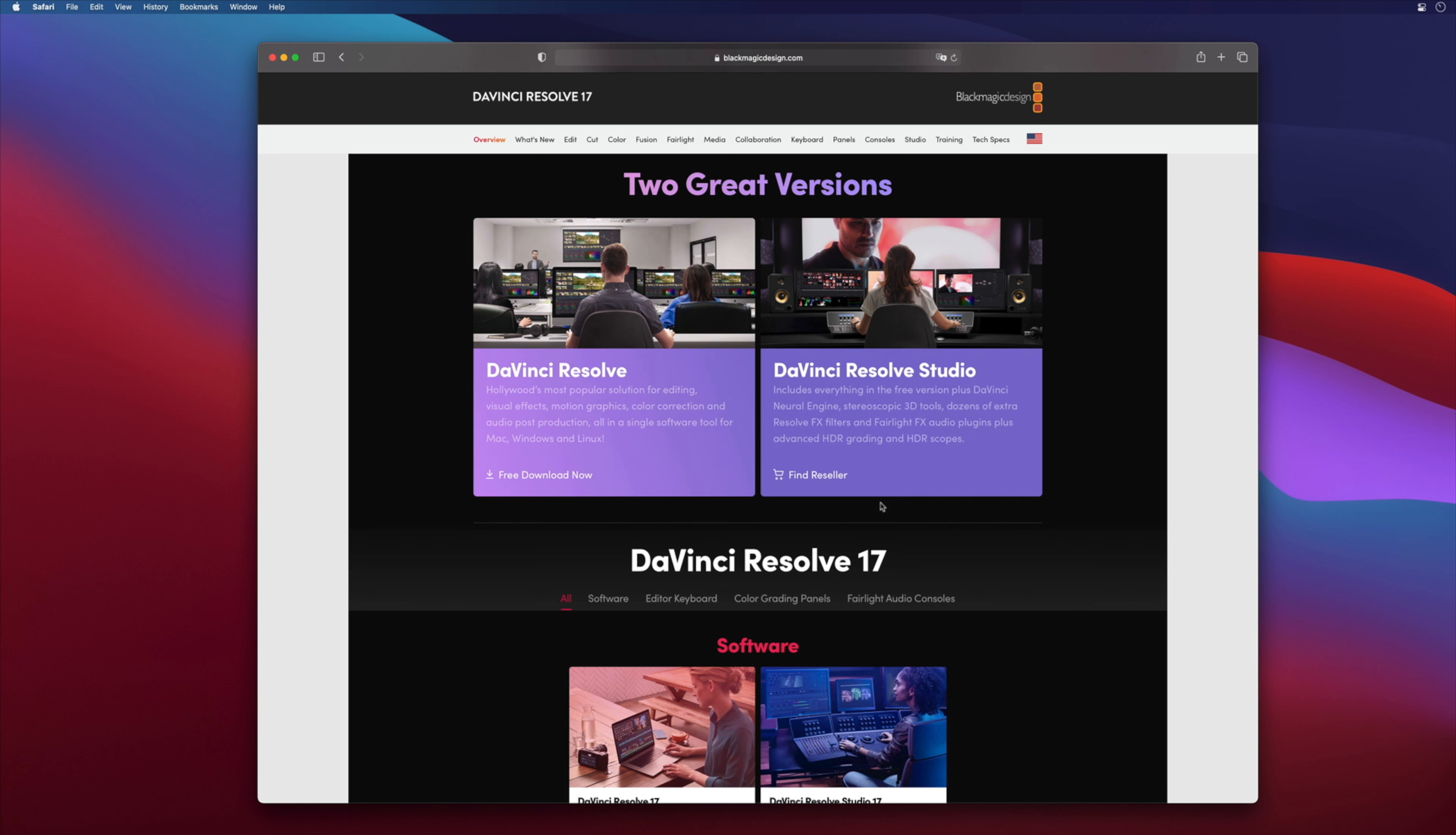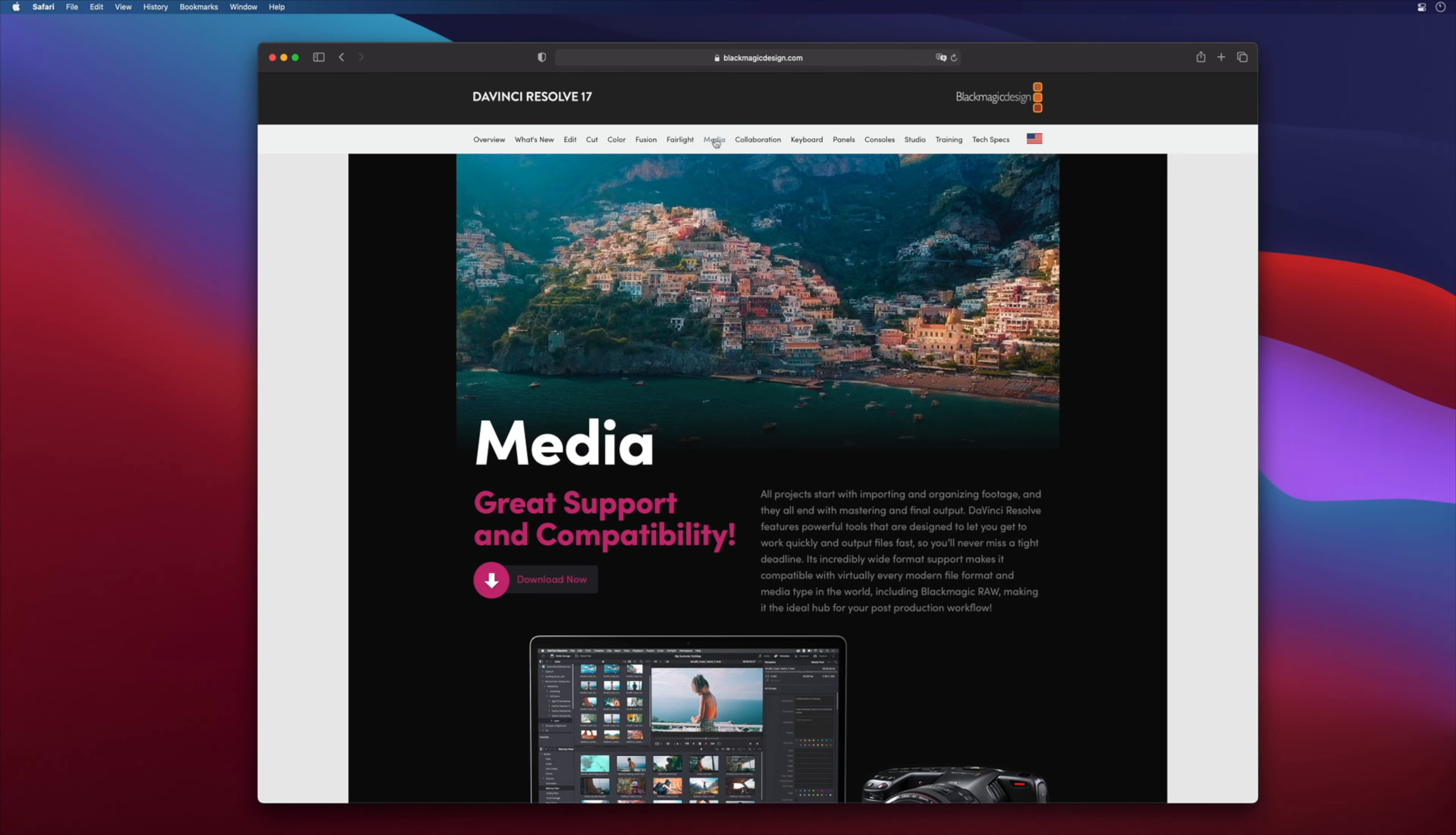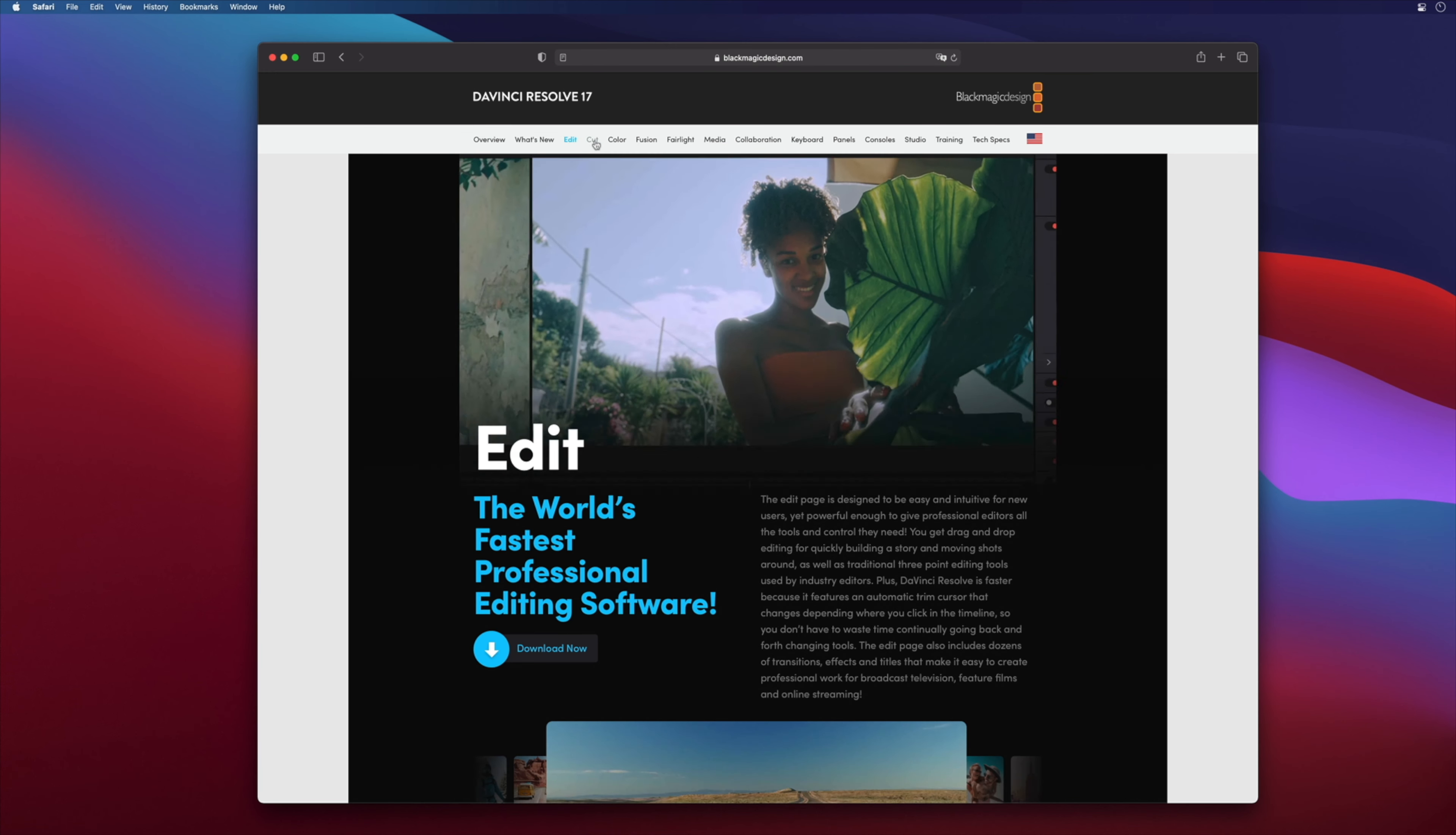So we've seen that there are two versions of DaVinci Resolve, a free and studio version. Let's see what are the differences between both versions and see which is the best for you. The free version of DaVinci Resolve is a full and complete software.